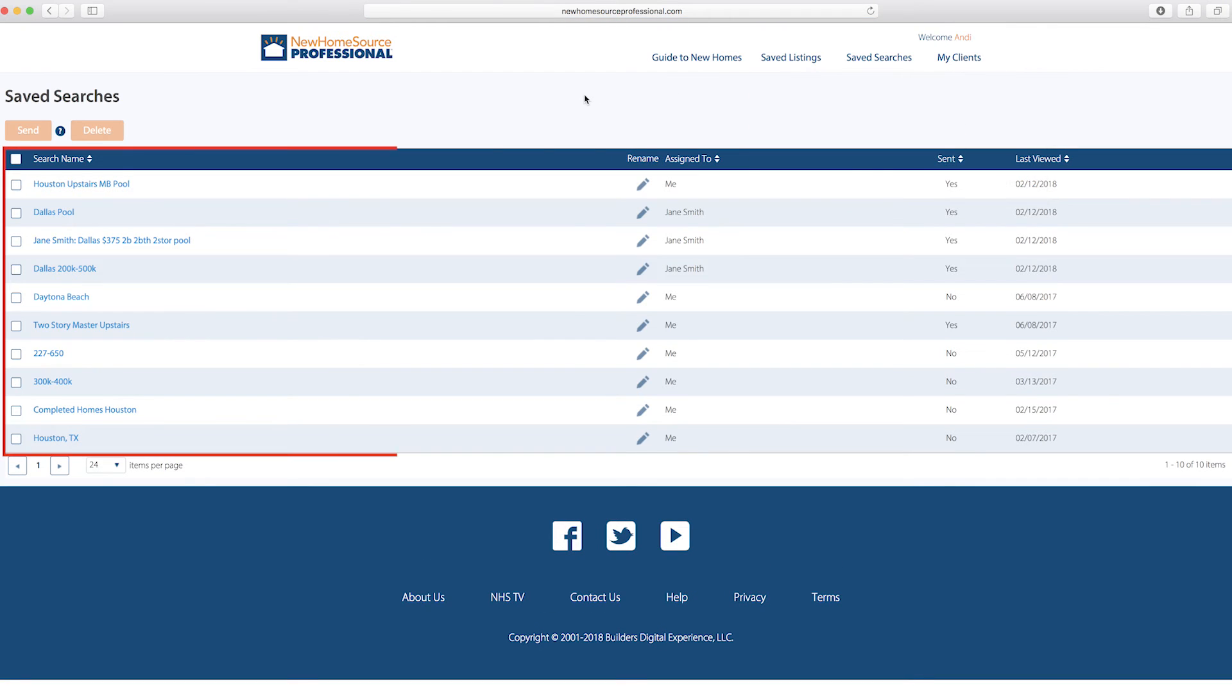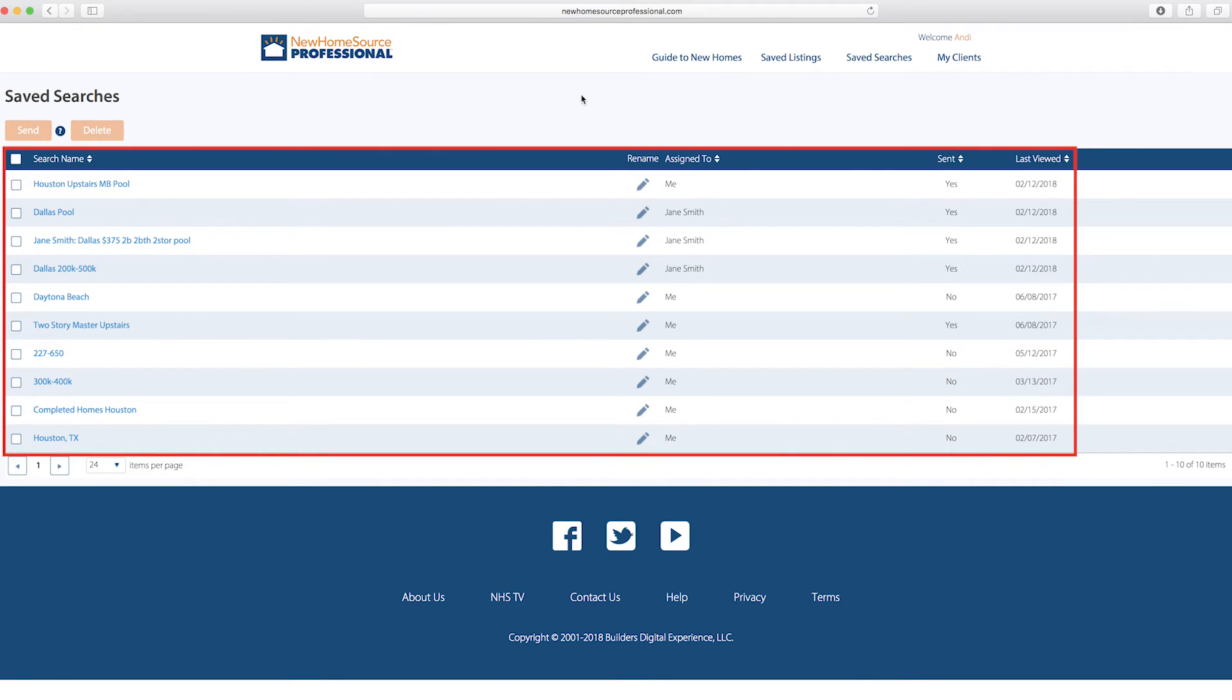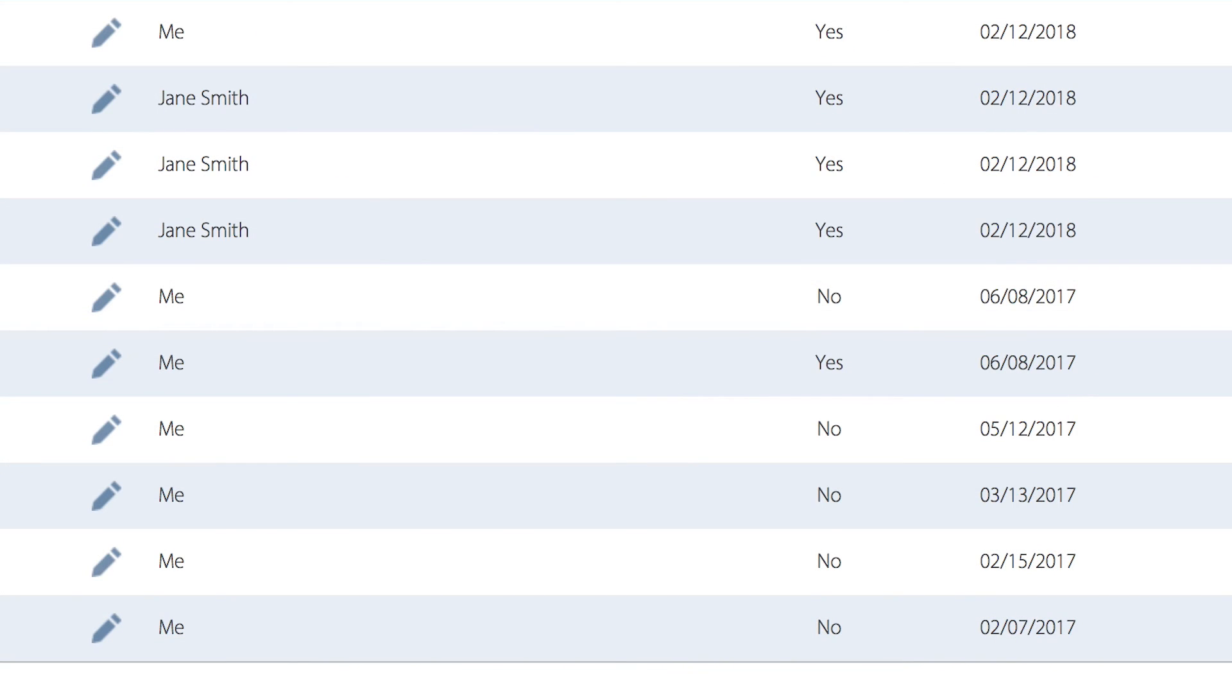Click on Saved Searches, and it shows all the searches you've created, both for yourself and for clients. It will tell you, again, off to the side, if you've sent this search to someone or not.